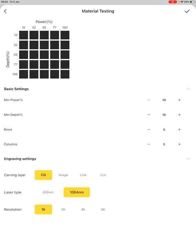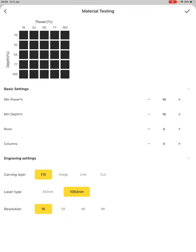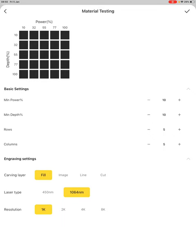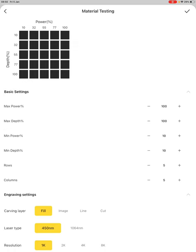One of the core things here is to obviously choose your laser source, so the 450, which is the blue laser, or 10064, which is the infrared and visible laser. And then likewise, you can set your resolution for your test.